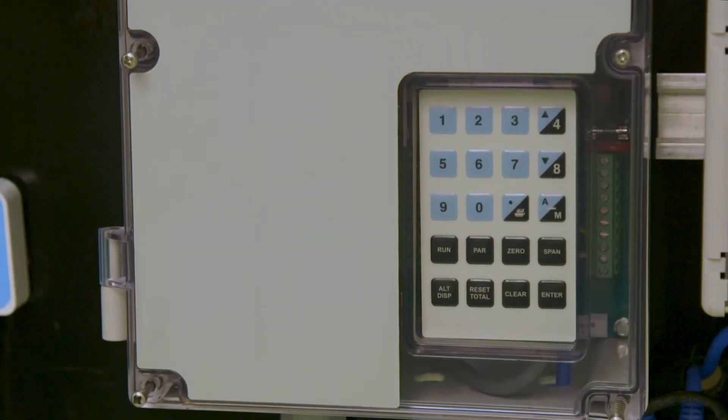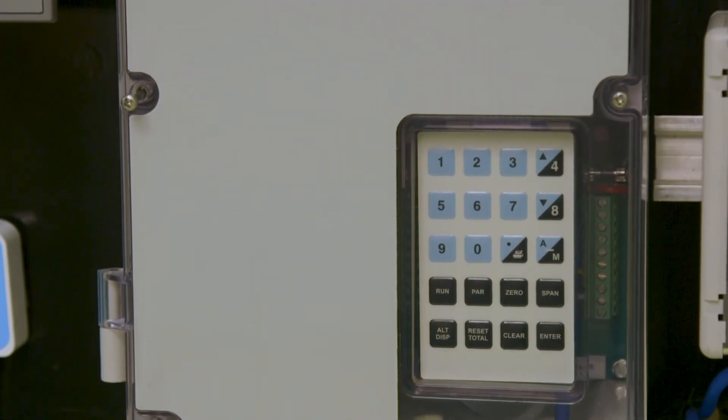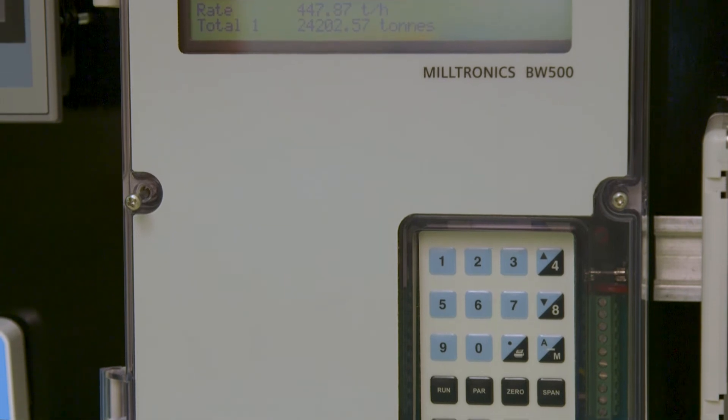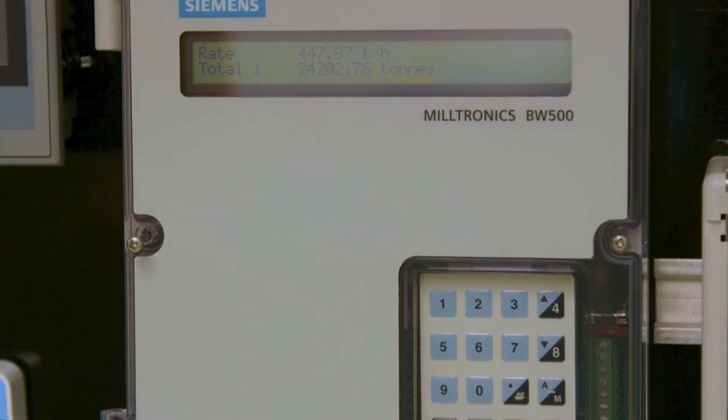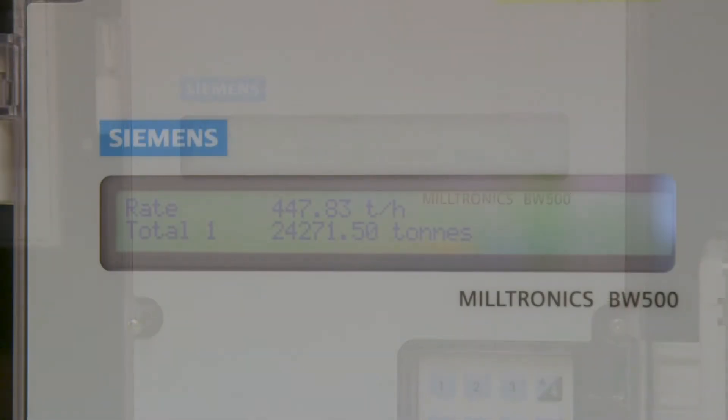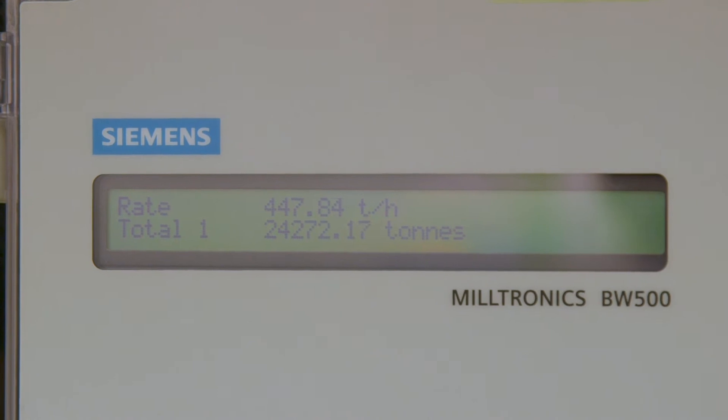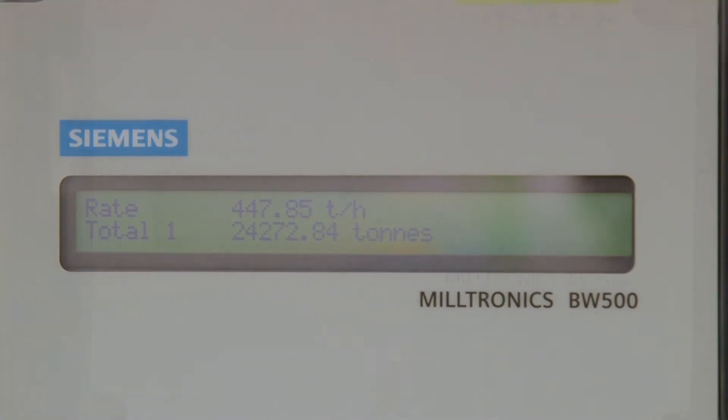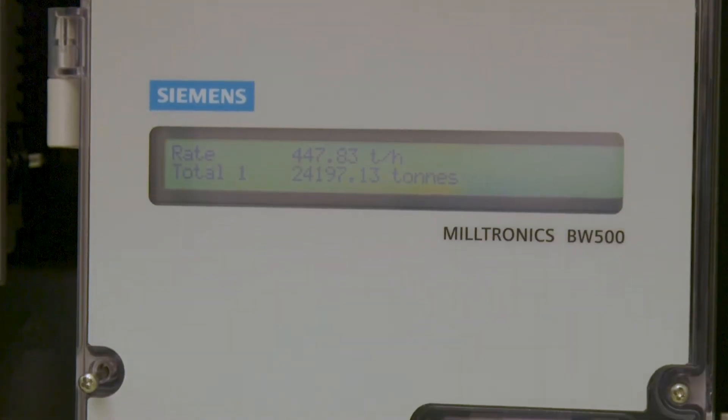Did you know that Siemens BW500 can be set up on an Ethernet IP network? First, be sure that your BW500 is configured to show rate, load, speed, and totals.